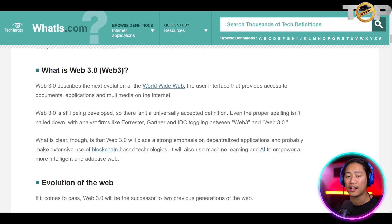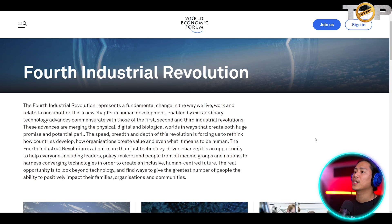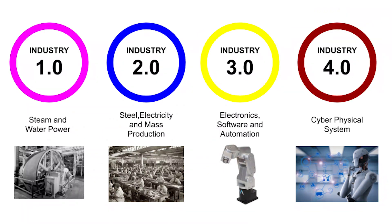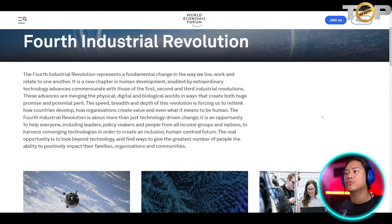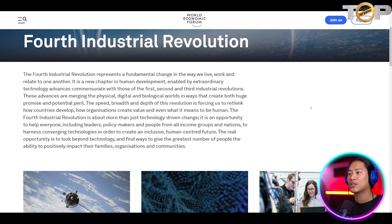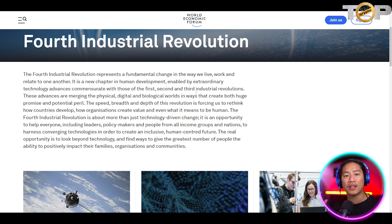And if you're new to the channel, consider subscribing as well. So moving on — what is the fourth industrial revolution? It represents a fundamental change in the way we live, we work, and relate to one another. It is a new chapter in human development enabled by extraordinary technological advances commensurate with those of the first, digital, and biological worlds in ways that create both huge promise and potential peril.